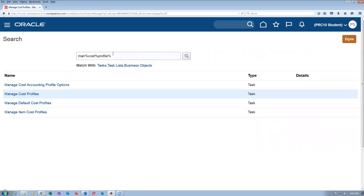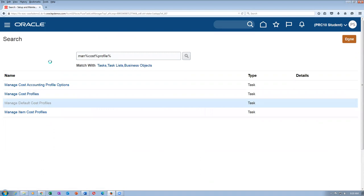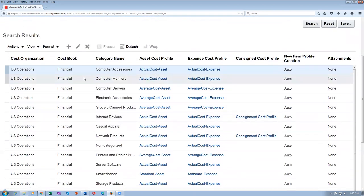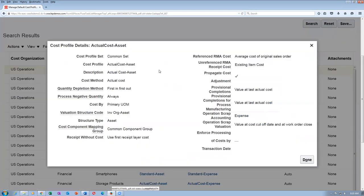So here is the cost profile: Actual Cost Asset. Click on it to see whether I can see it or not. The quantity depletion method is 'first in first out.' First in first out is okay. The value at loss is actual cost.